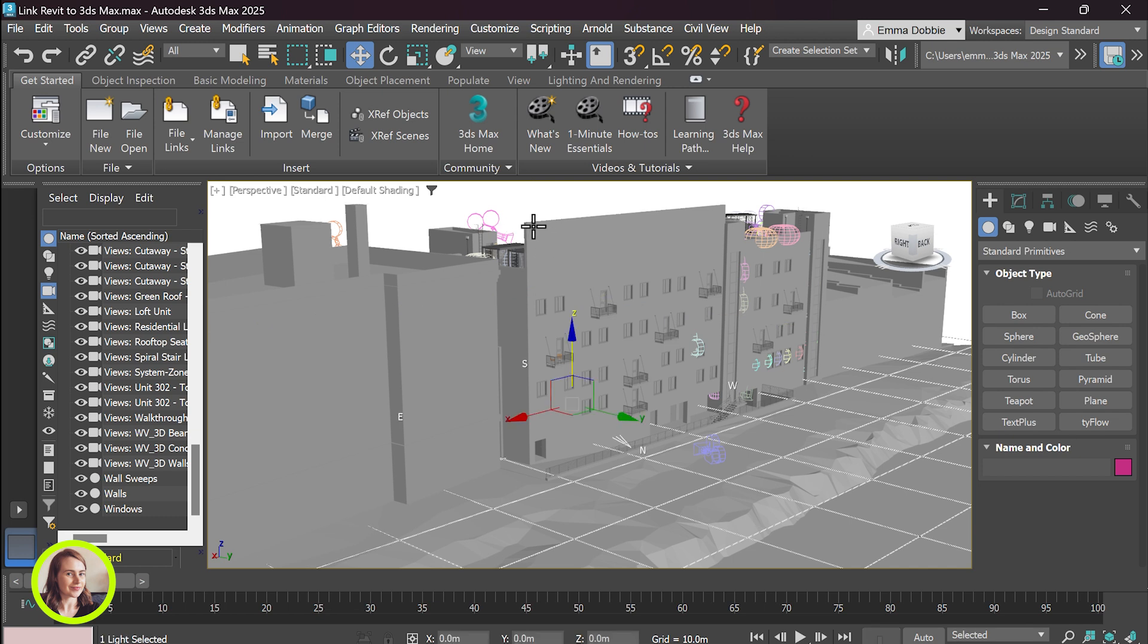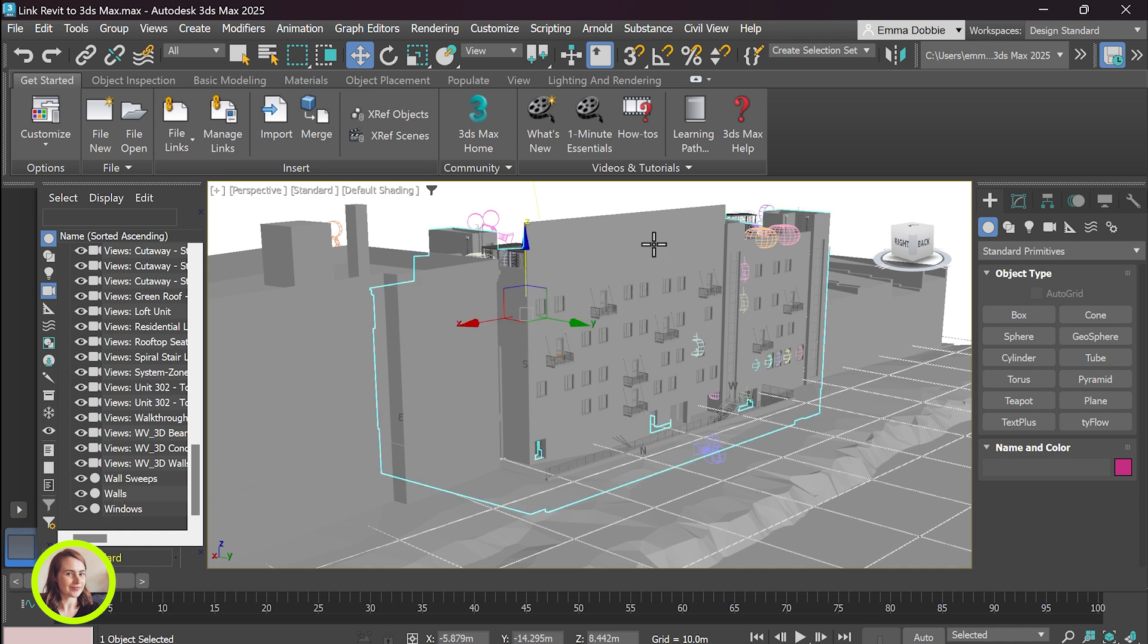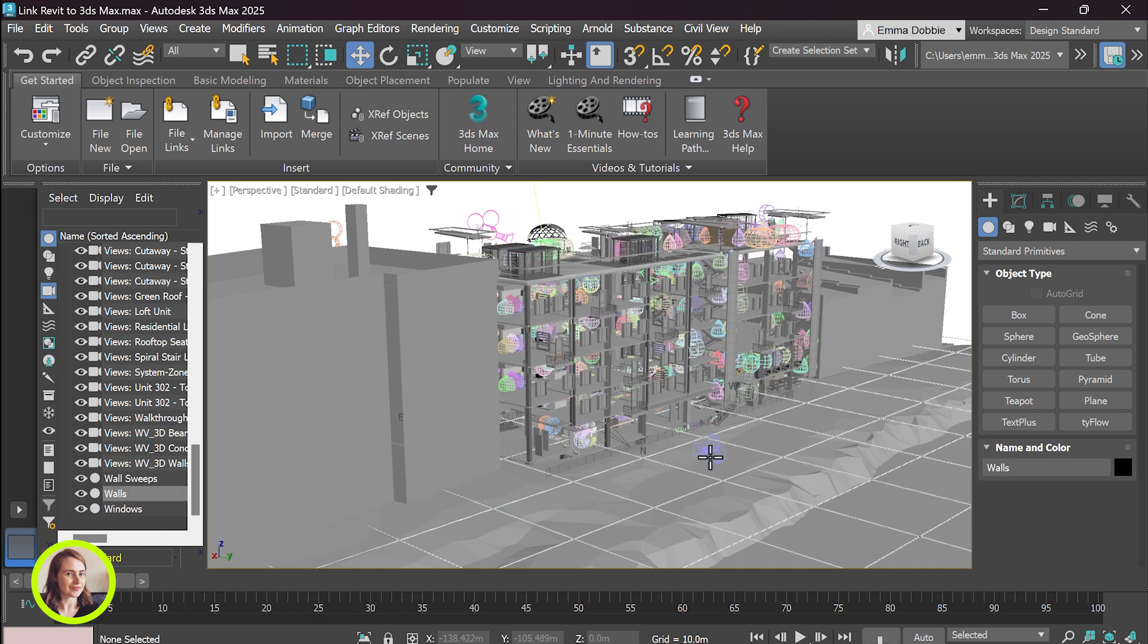We'll select that wall again. And we can remove it. Perfect.